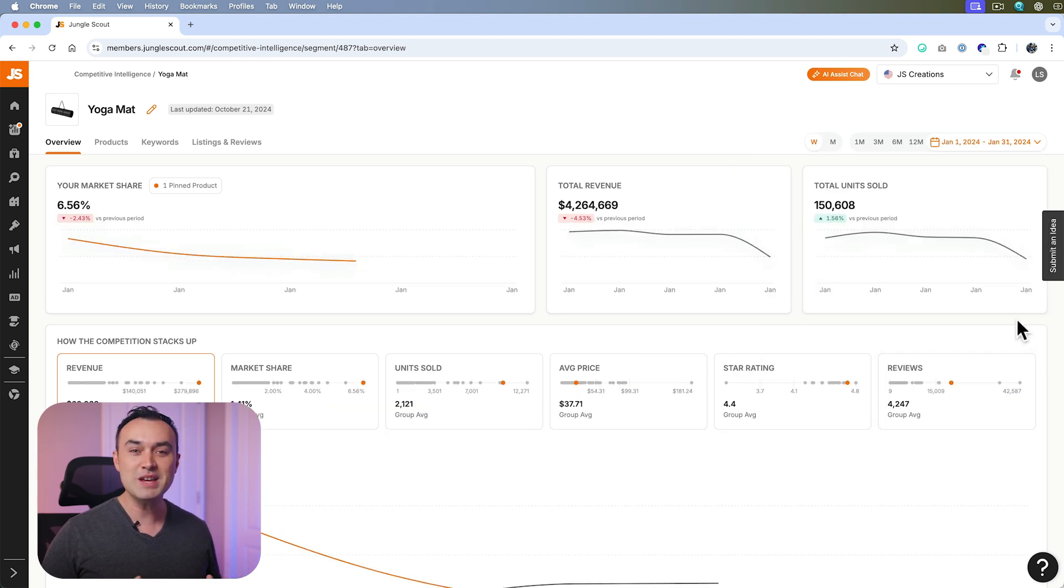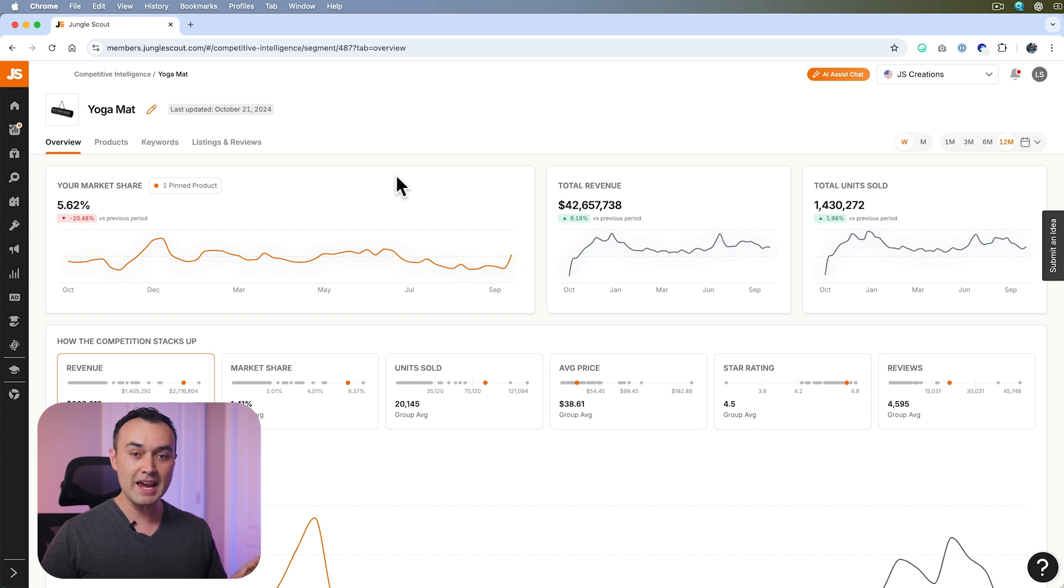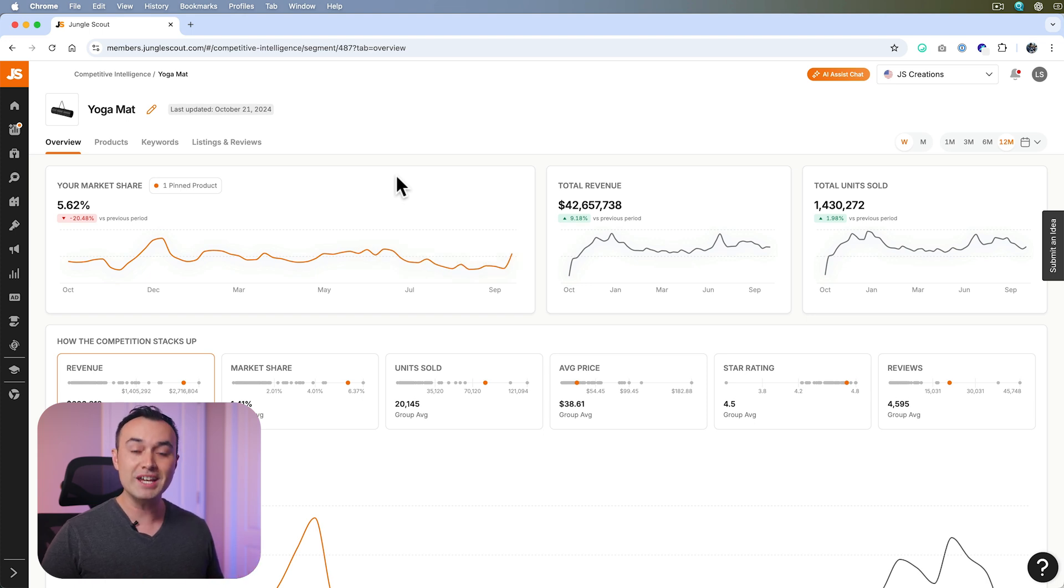Do note that our team is working very quickly improving and innovating this tool. This is what it looks like today, but it may look a little different to you in the future. However, everything that I'm covering today should still apply.